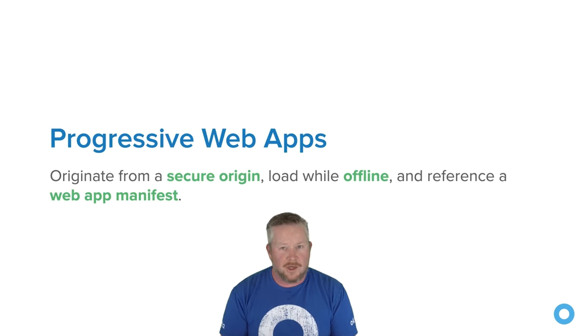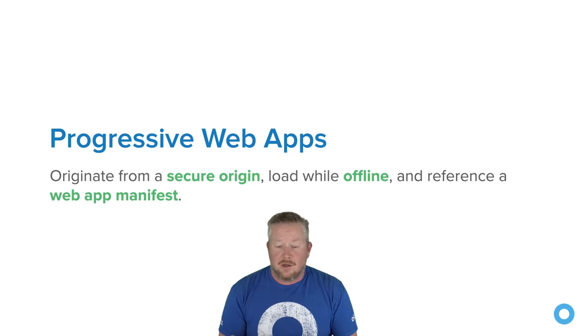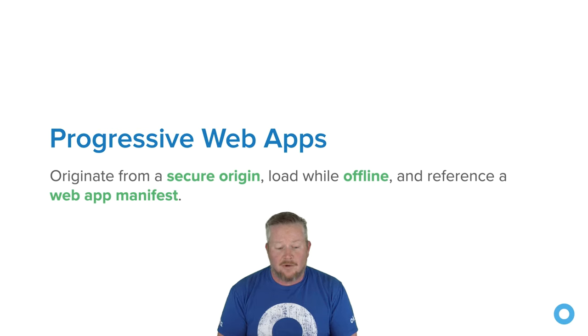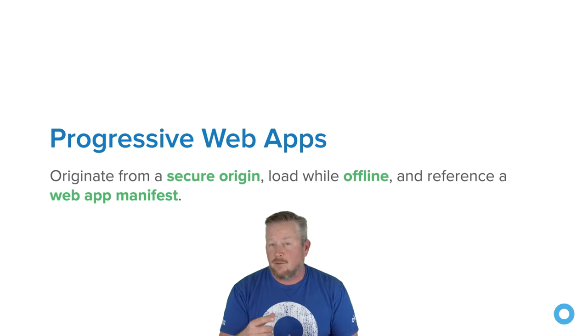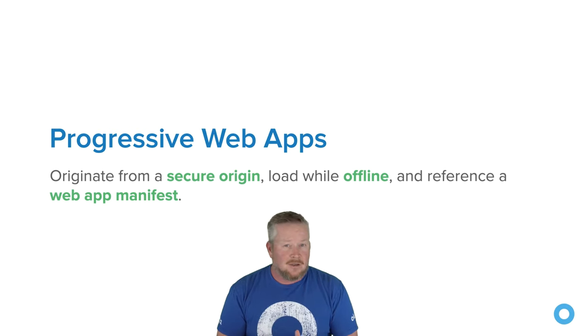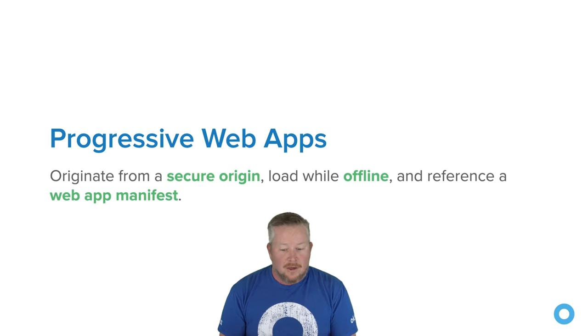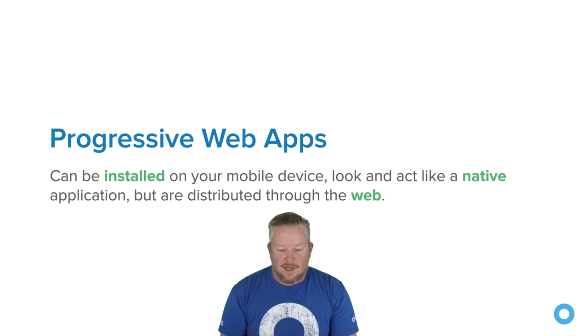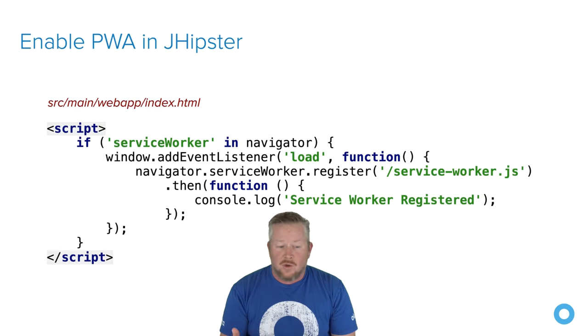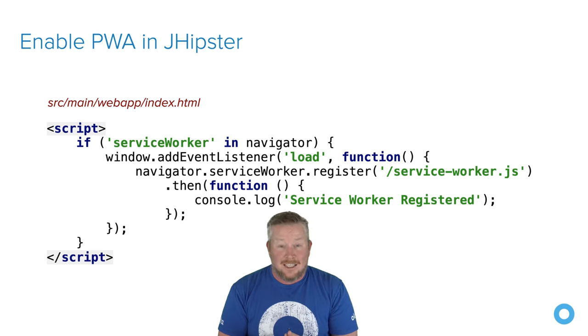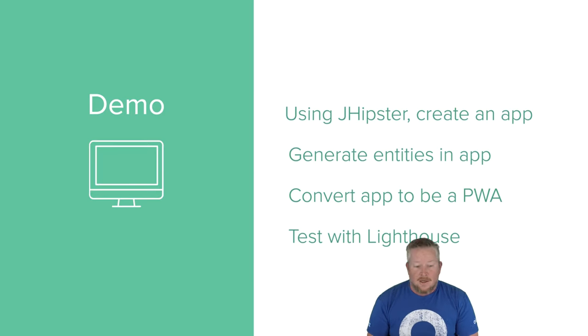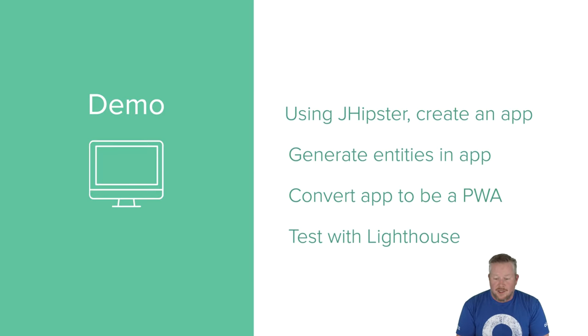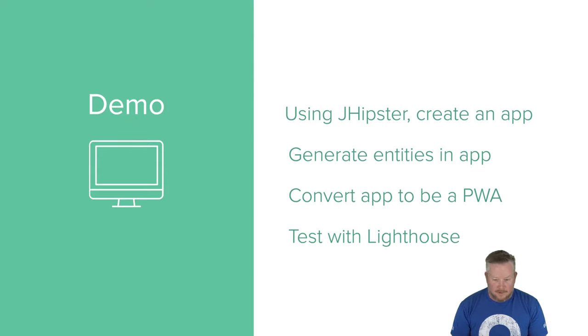So but first, before we get to the demo, I want to mention progressive web apps real quick. So progressive web apps have to originate from a secure location, load while offline, and reference a web app manifest. The web app manifest gives it details on how to install it, basically what page to load when it pops up on your mobile device, and icons, things of that sort. Loading offline is done with service workers, and so they can be installed. They look like native apps distributed through the web, and they're fast. So to enable a PWA in JHipster, after you've generated your app, there's in the index.html this code that needs to be uncommented. So now I'll do a demo of creating a JHipster app, generating entities into that app, and convert the app to be a PWA, and then I'll show you the lighthouse score afterwards.